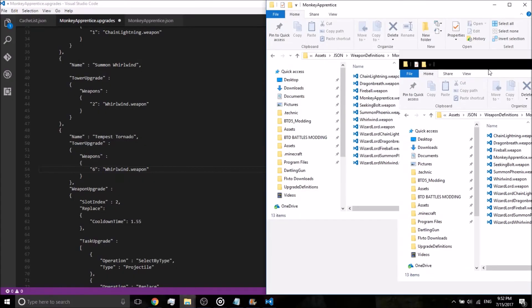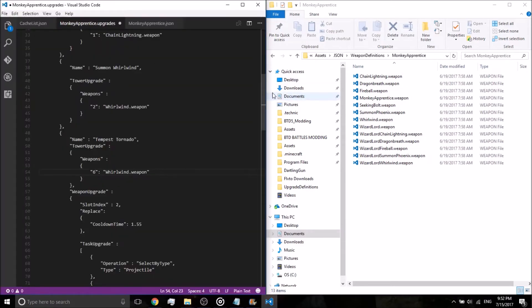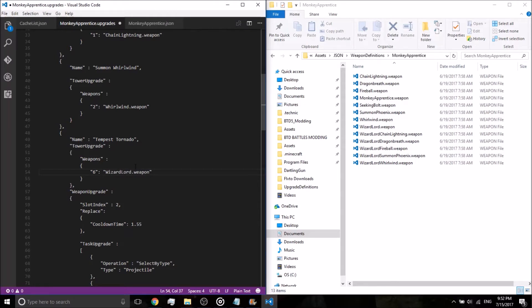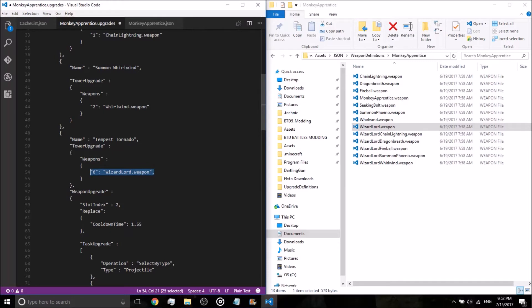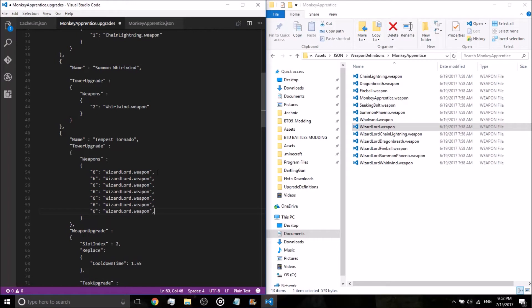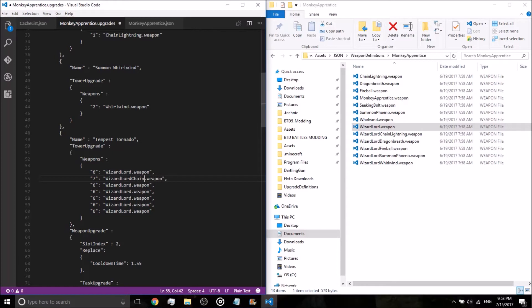Let's go ahead and check to see what weapons the wizard lord has because quite frankly, I don't have it memorized. Monkey apprentice. I'm just going to put this sideways. Okay, so the first one is going to be wizardlord.weapon, as you can see right there, put a comma after the end of that, copy it, paste multiple times, and delete the last comma. Okay, so now, seven, seventh slot, wizardlord, chain lightning. That weapon.